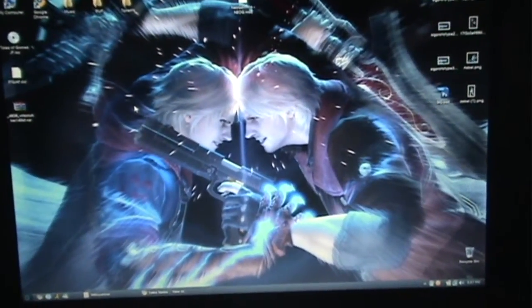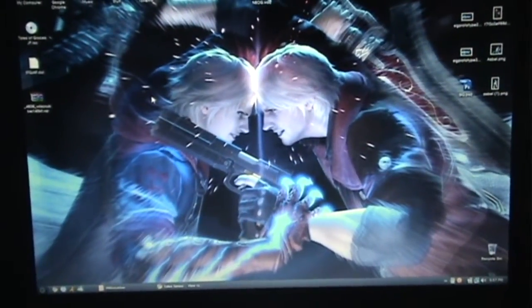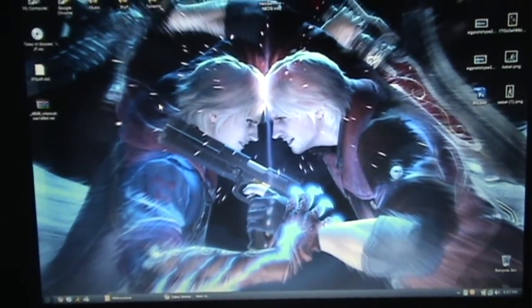So, now I'm going to show you how to patch Tales of Graces. I'm going to show you how to patch the ISO directly using WiiScrubber.